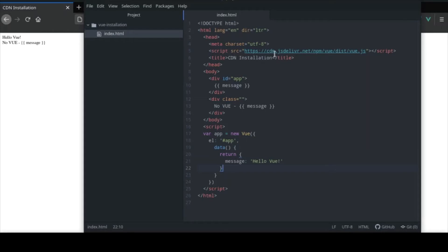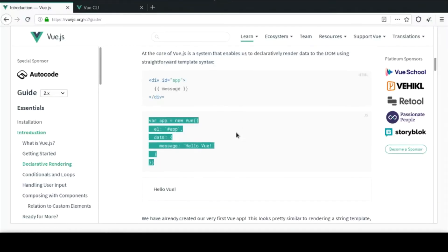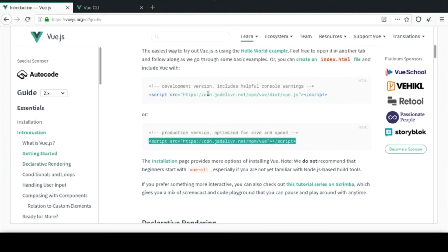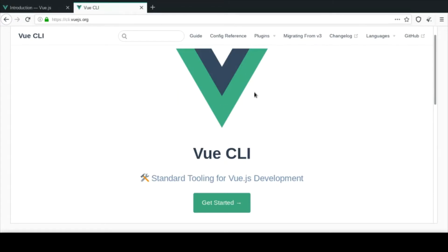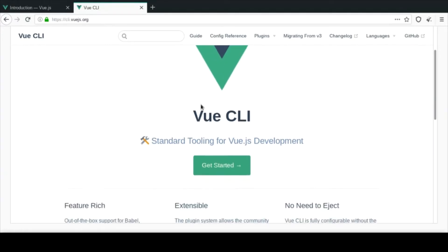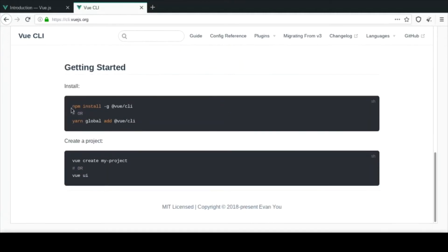One other thing I wanted to point out is that in more production-based work using the CLI, we normally create the data as a function that returns an object - that's more of the standard now. If I save and refresh you'll see it still works perfectly fine. That's how I prefer to use it even for simple setups. That's pretty much how to use Vue.js with the CDN - if you're going production you want to use the production version.